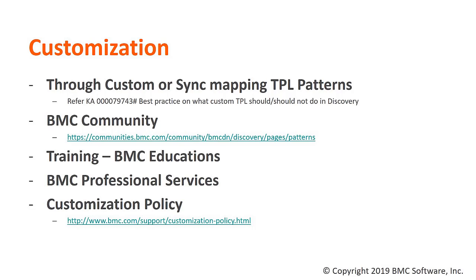A second situation could be where you would require some guidance when writing your custom patterns. BMC Communities will be a good place to start with. So this page will help you to talk to the other developers and customers who might have similar customization done.